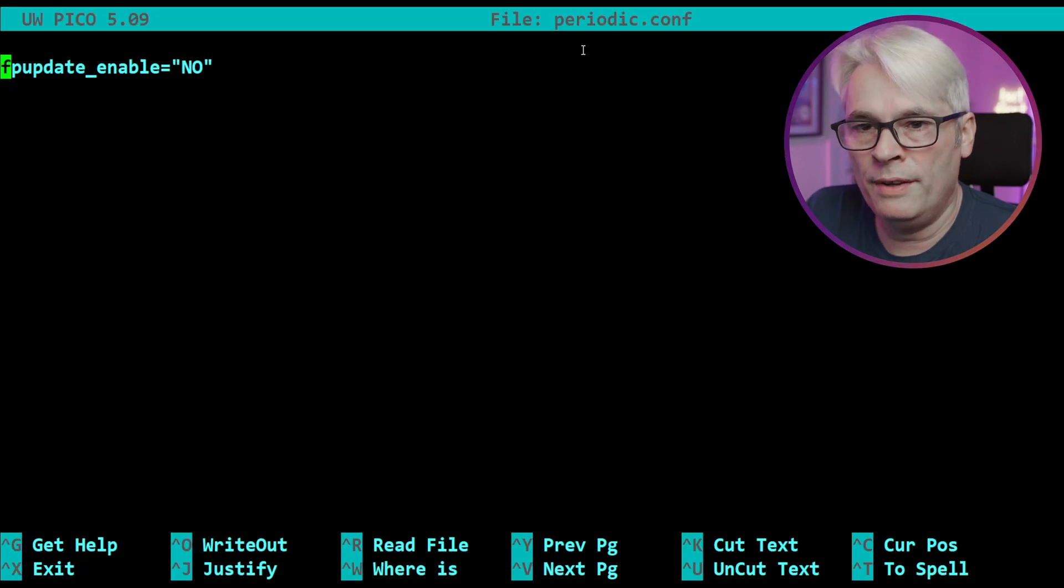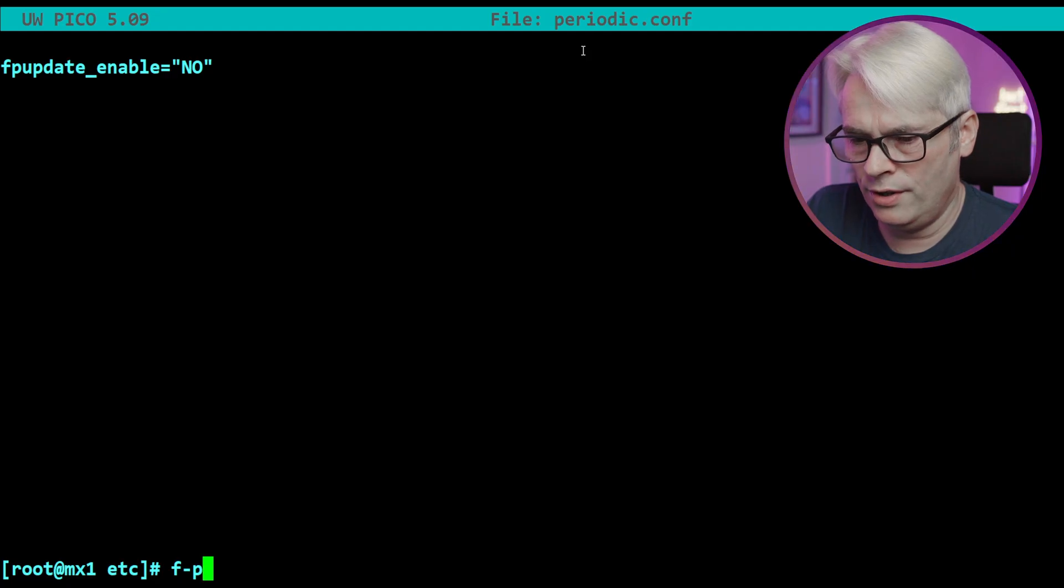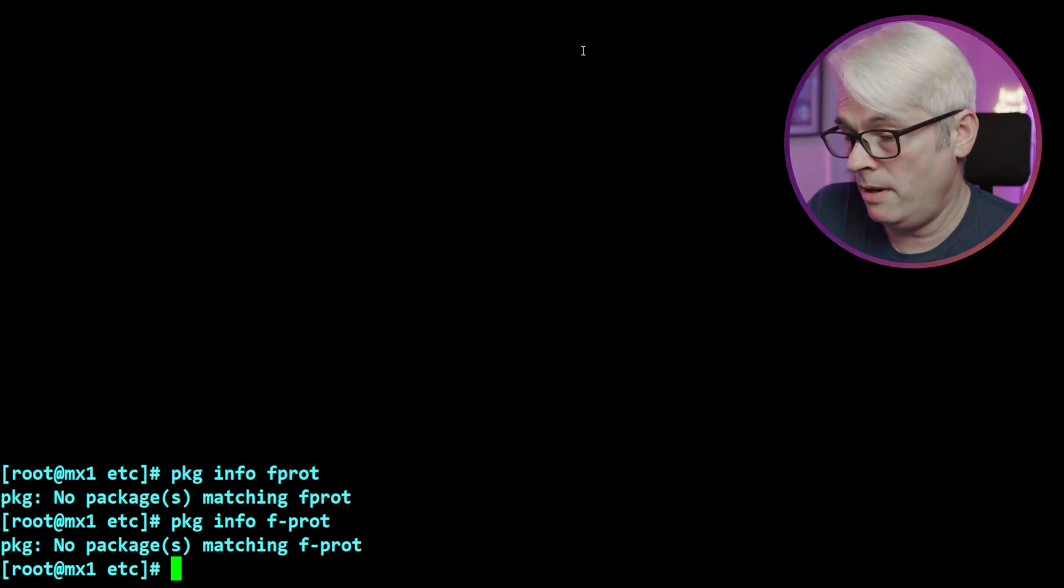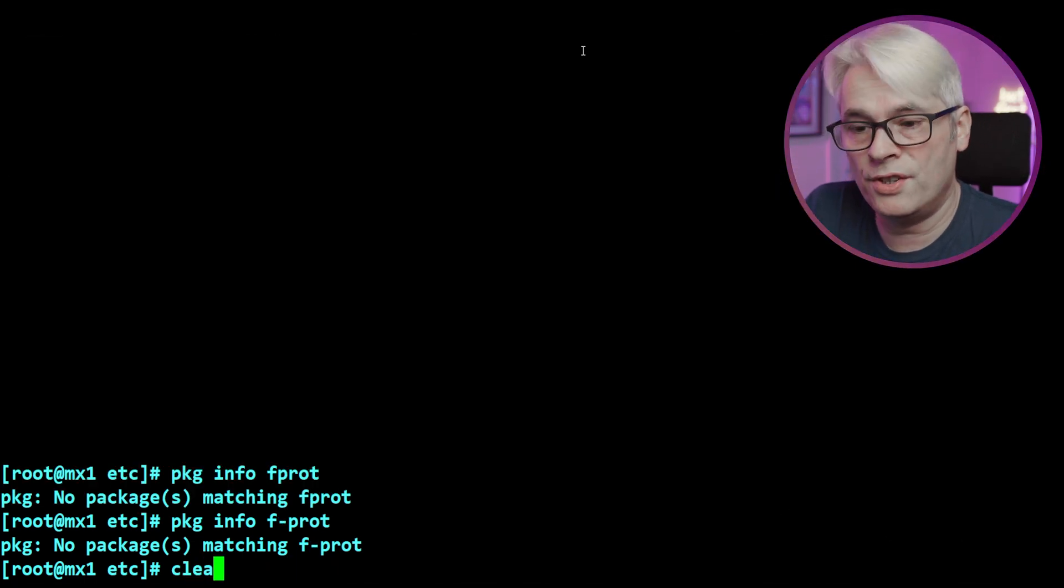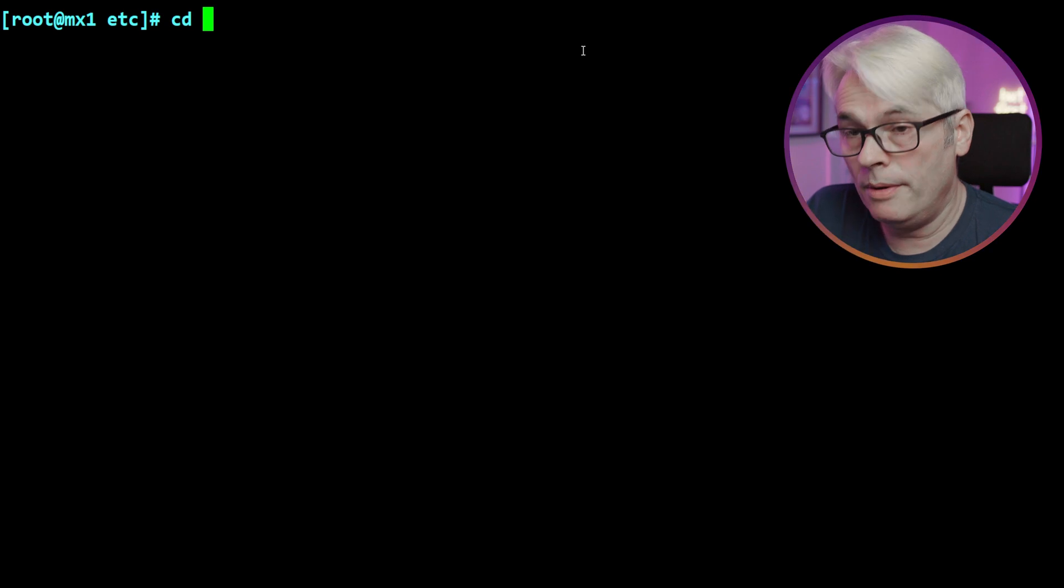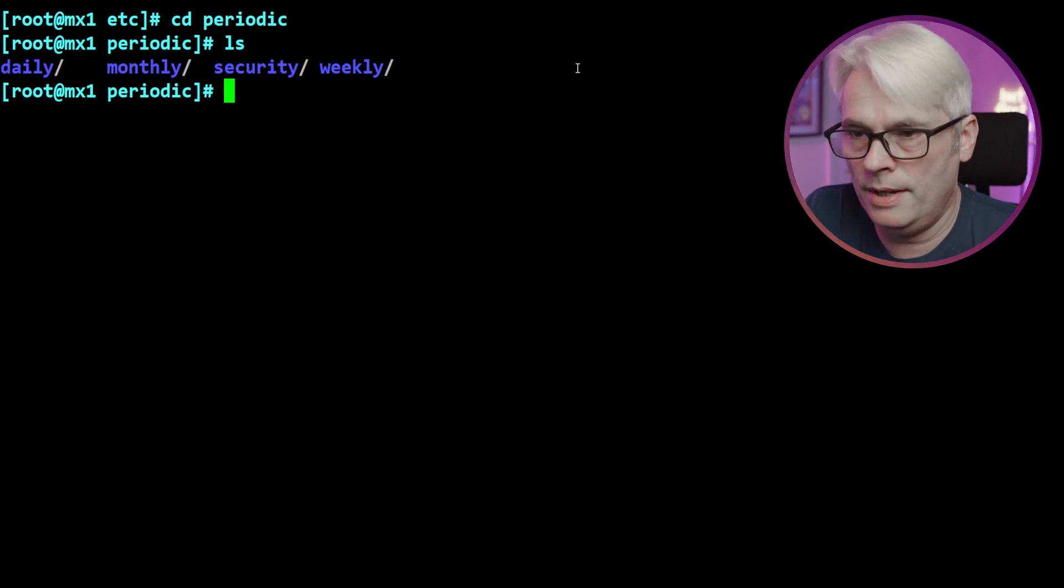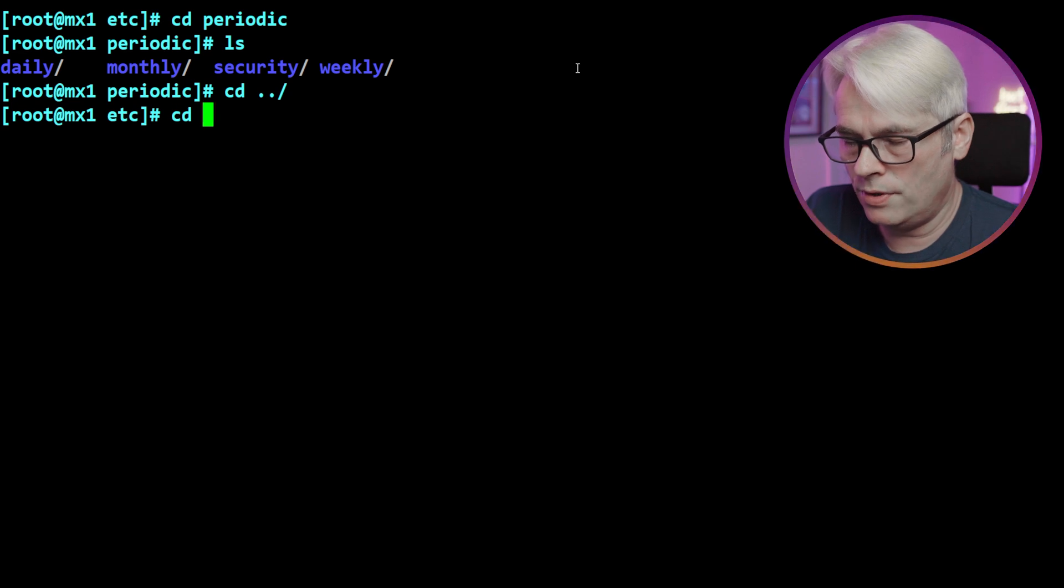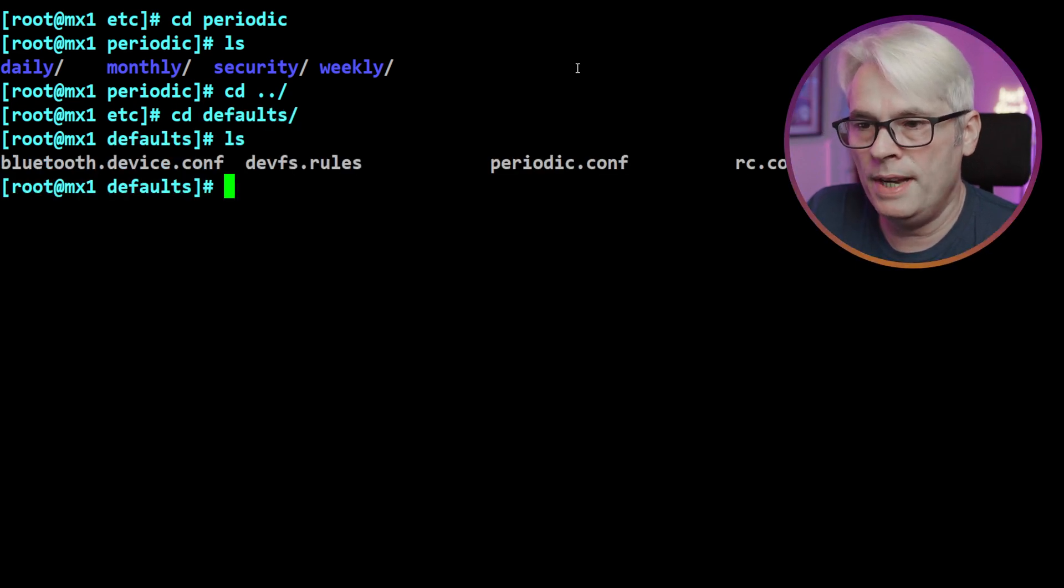Let's have a look at that. All I've got in there is fprot_update_enable="no". Interesting, that should probably be yes, or have I not got it installed? Maybe I haven't got it installed, maybe it's something that just needed to be cleaned out anyway.